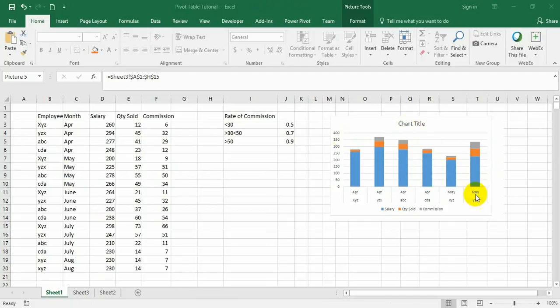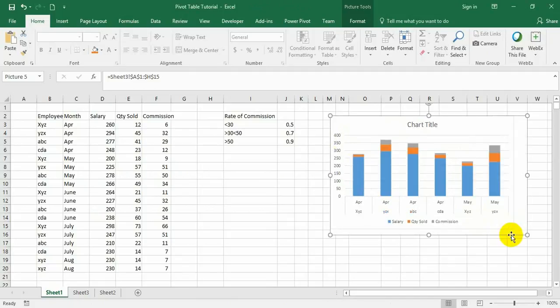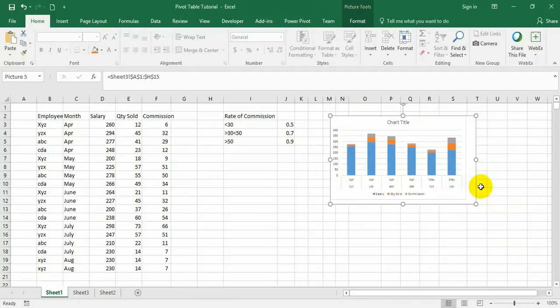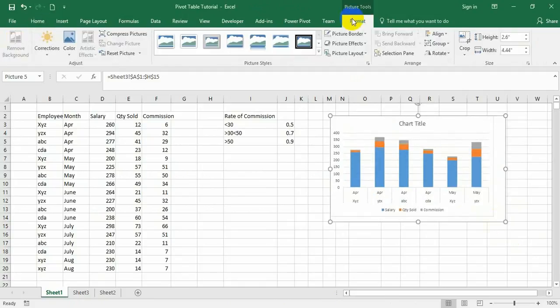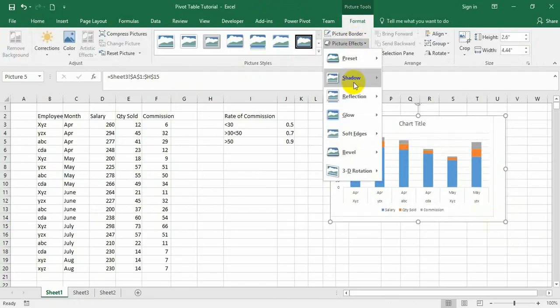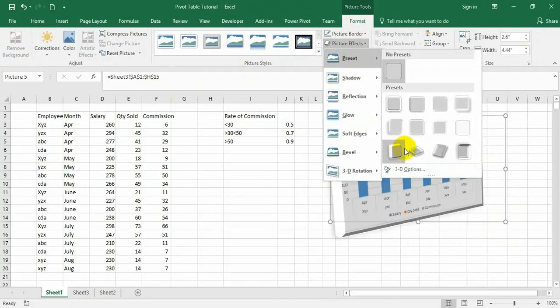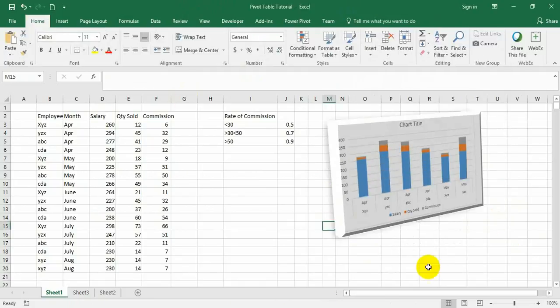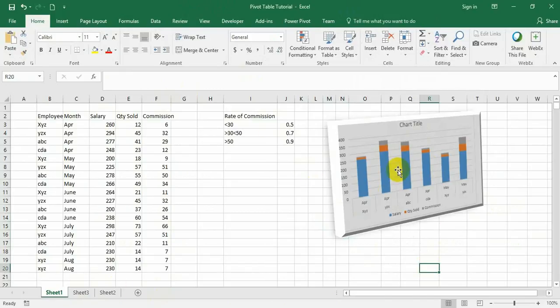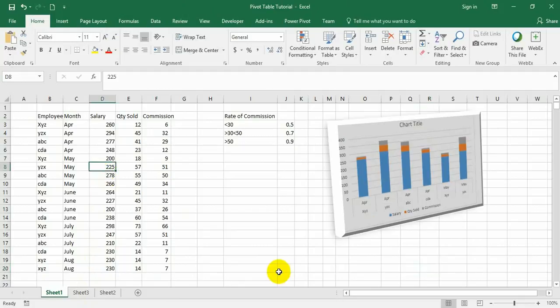Since this is a picture element, you can make changes as you would to any picture. You can make it smaller, bigger, format it, make it 3D - so many things you can do. But still it will take the changes, whatever change is happening in the pivot table.